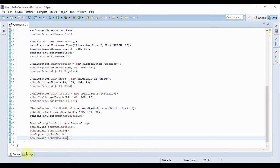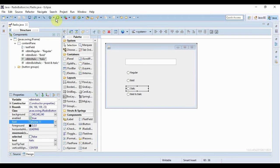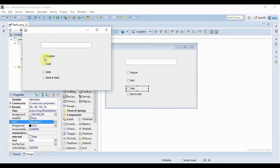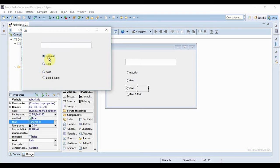So now if I'm going to Design and I run my project. Now just see, if I click on Regular and then I click on Bold, then the Regular is again deselected. So you can select any one of them. You can't select all of them together or more than one.